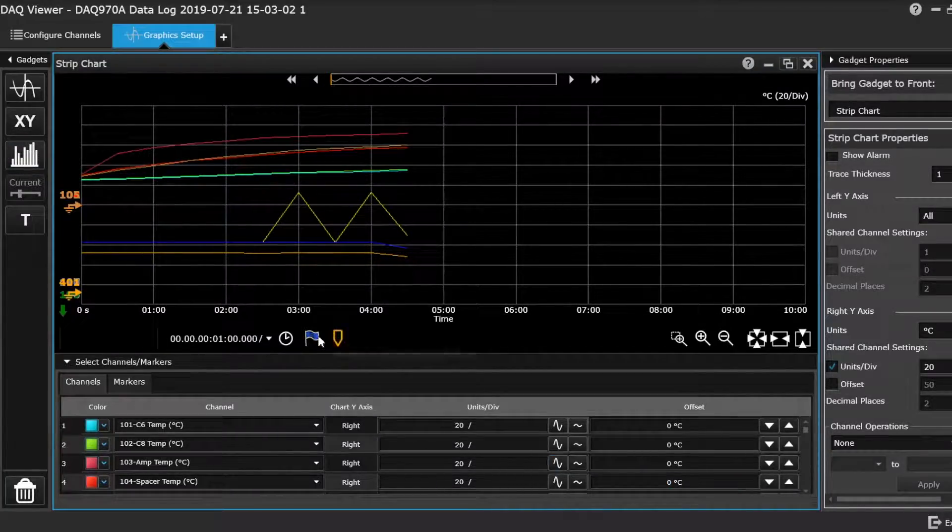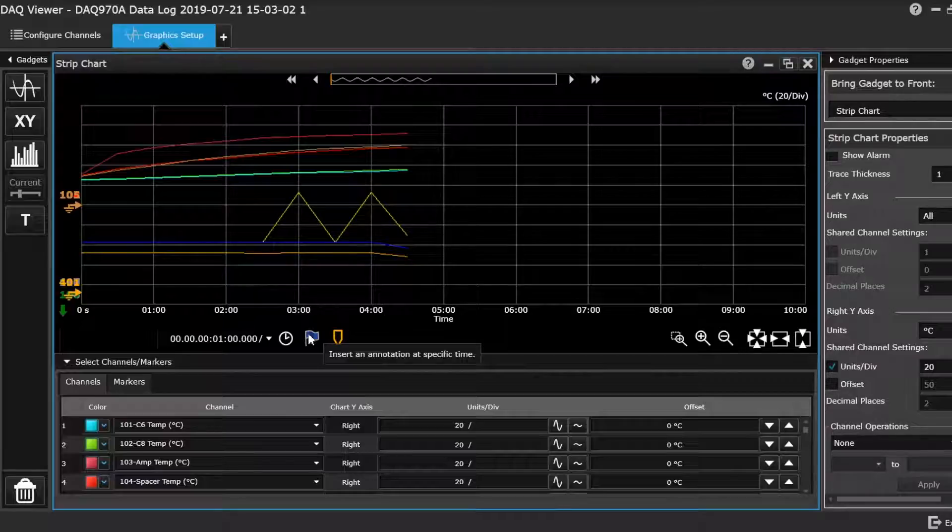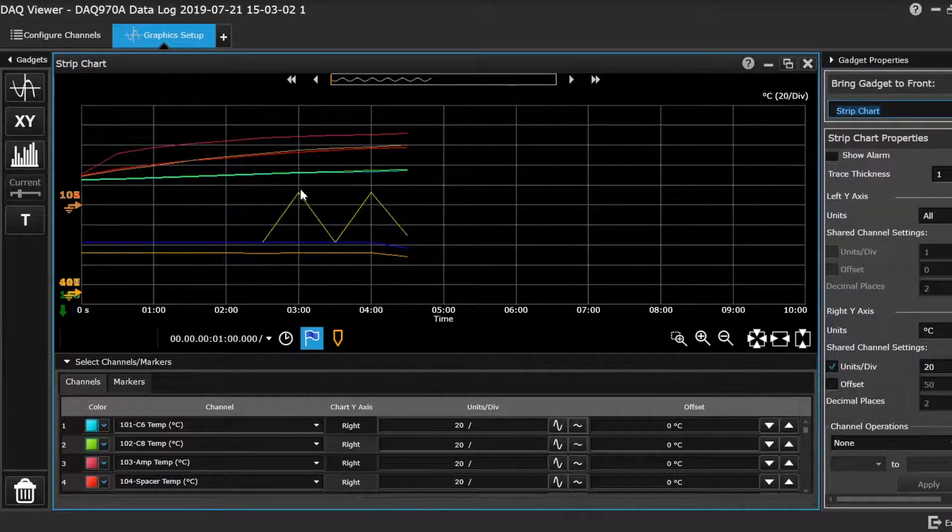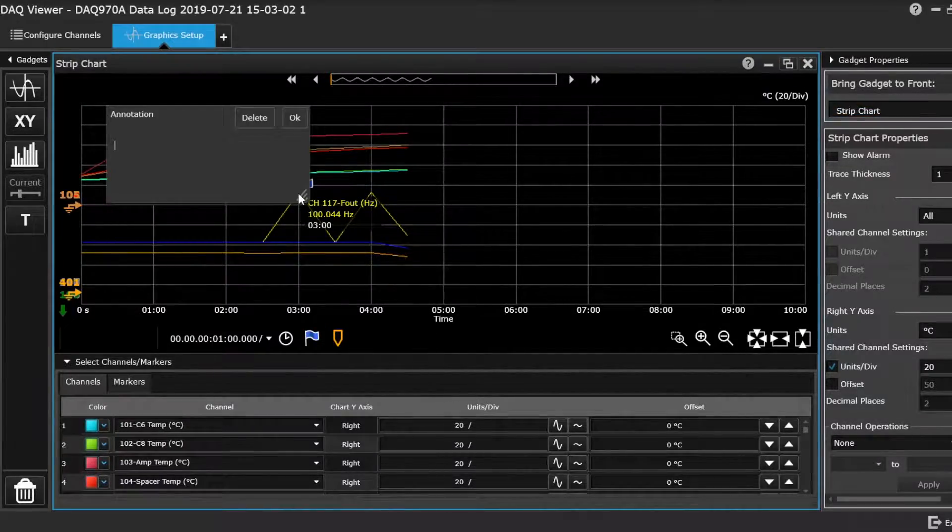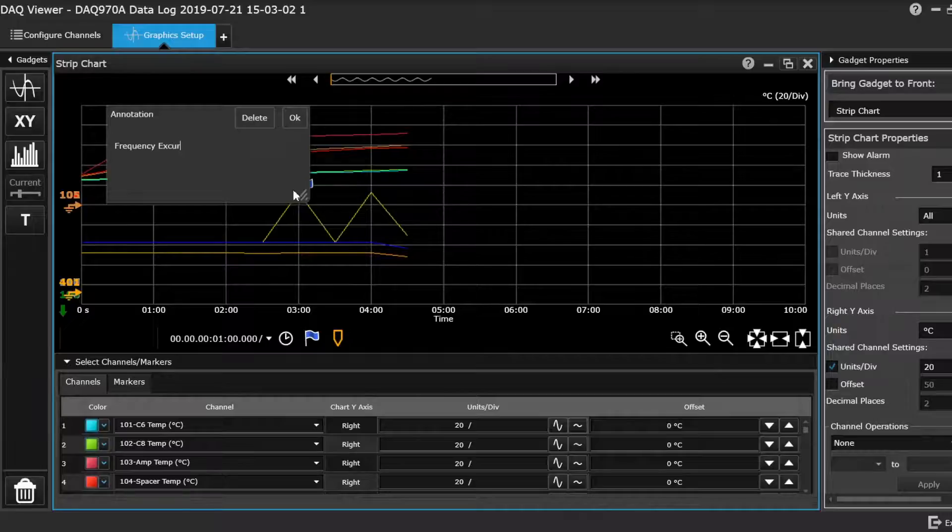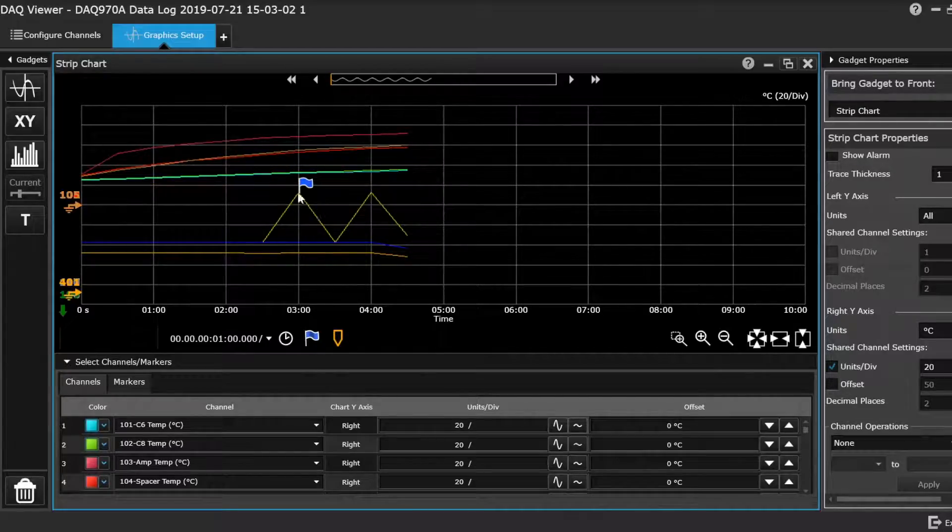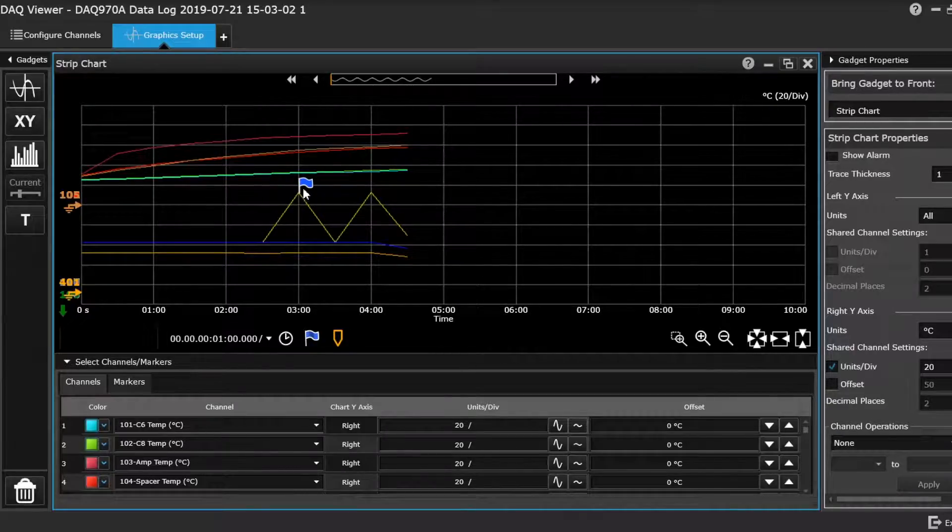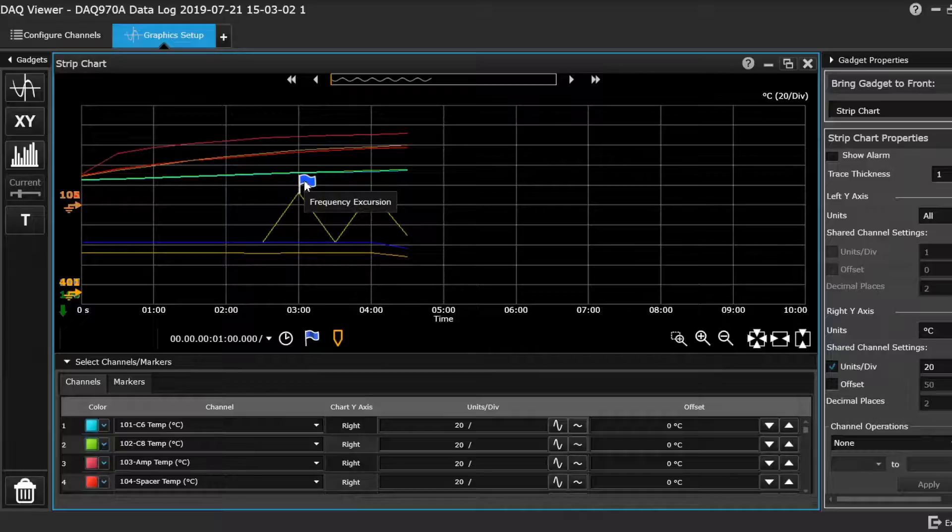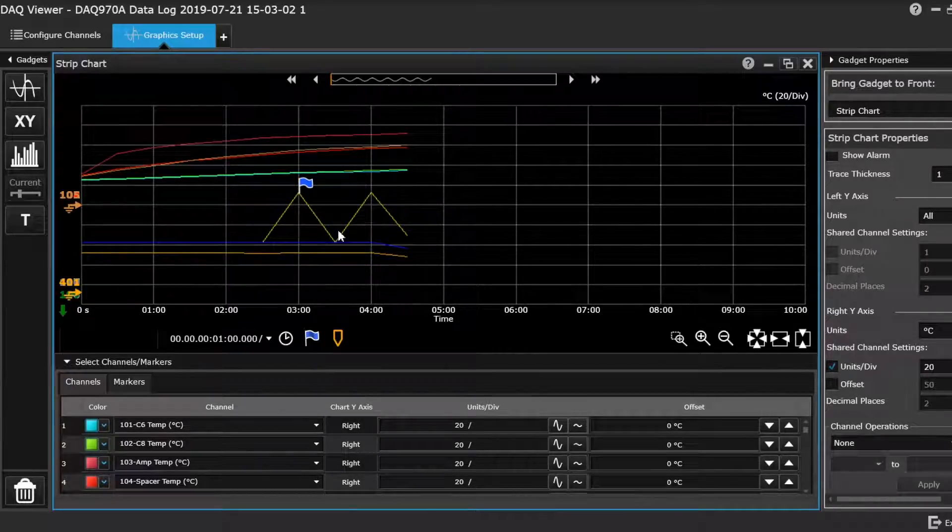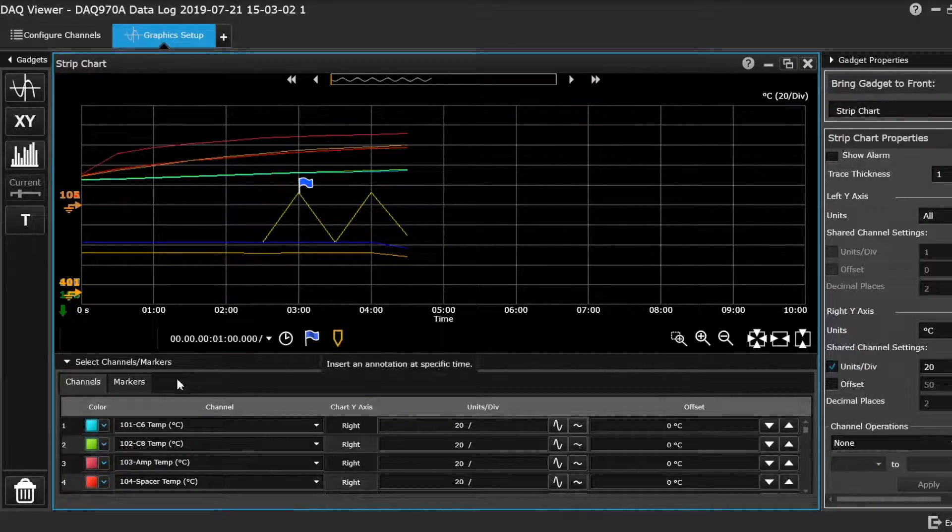So what else you can do in the strip chart, you can actually put some annotations in. And it leaves with a little flag here to say that if you hover over it, it gives you your notes you've typed in. You can also put markers in.